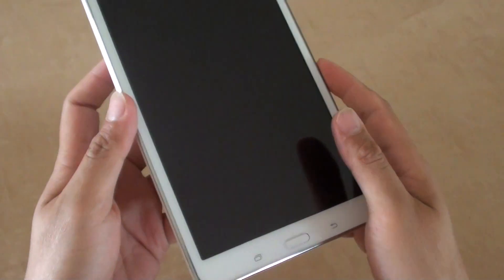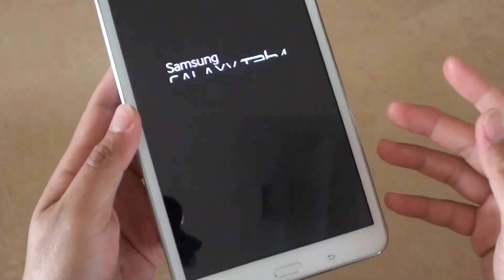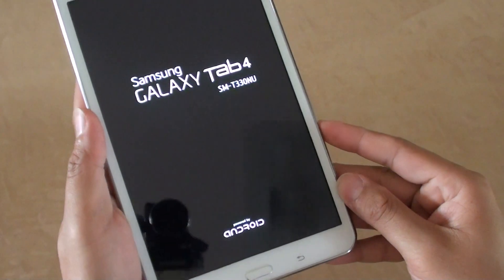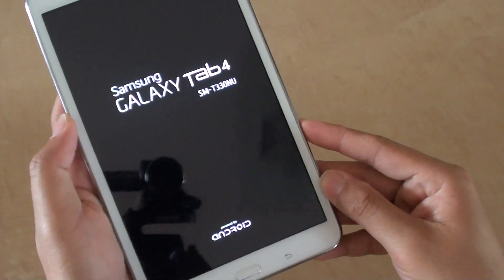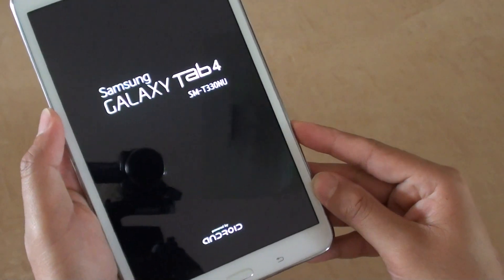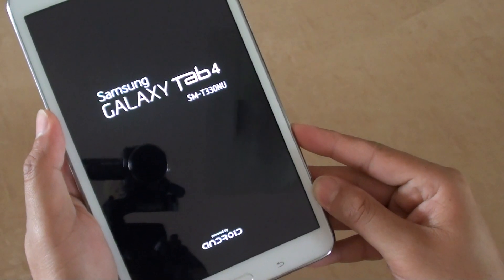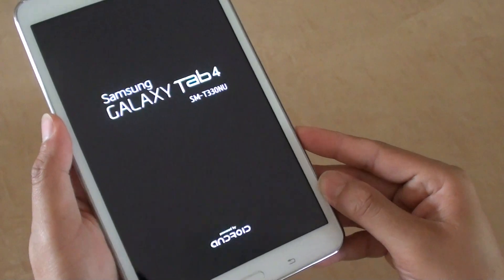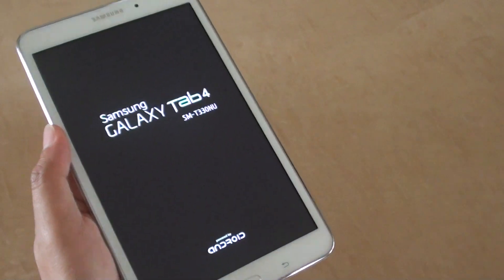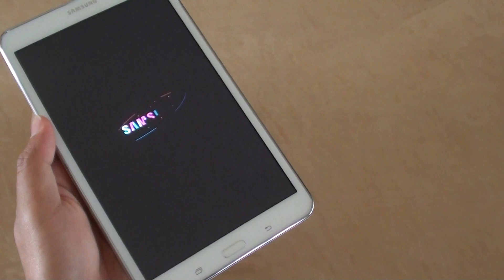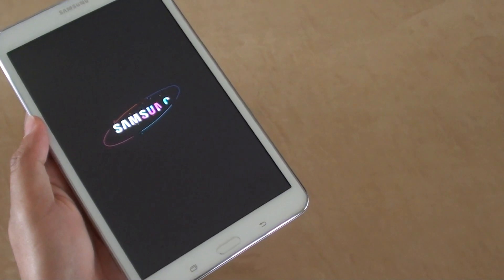The tablet is now rebooted and your tablet will start to reset itself. You need to set up the whole tablet again. And that's it. Thanks for watching this video.